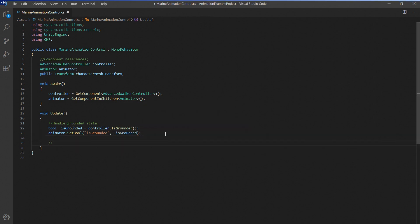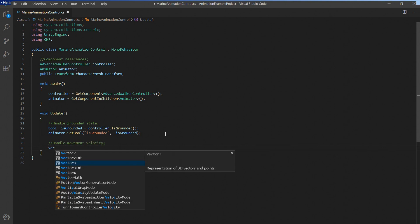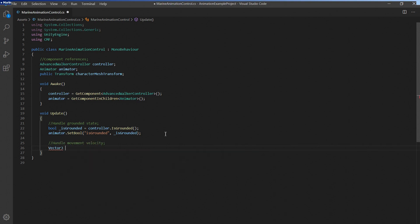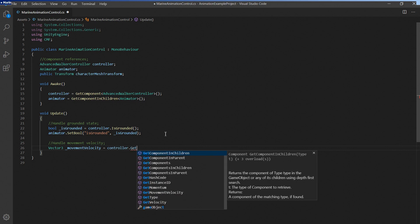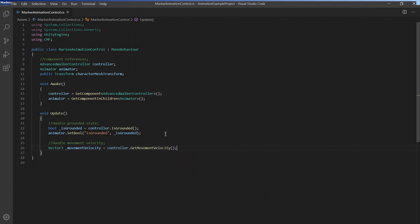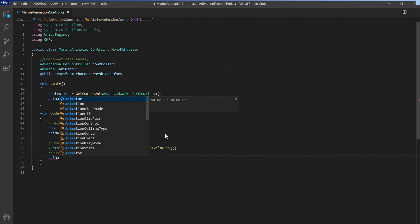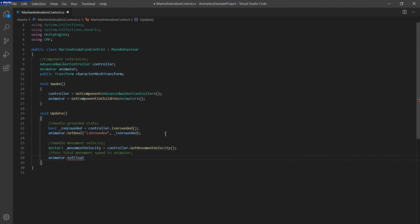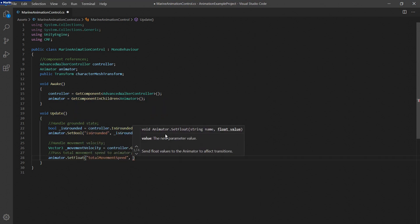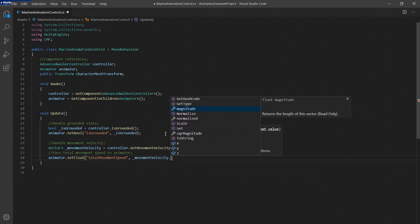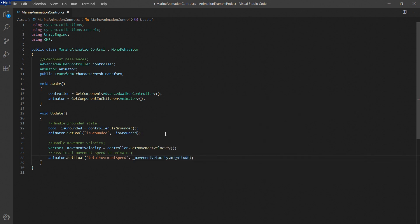Now on to movement speed. Let's first get the controller's current movement velocity by calling its get movement velocity function. We can use the magnitude of this vector to set the current total movement speed in the animator. This parameter will decide if the character is currently moving or standing.